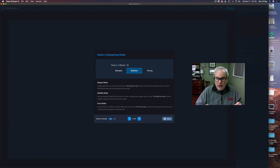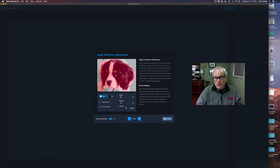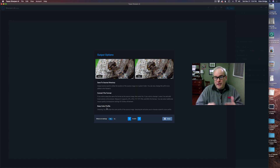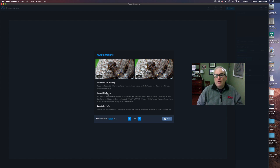Another feature they added was the masking feature, so you can mask in the sharpening or take it away from areas you don't want it — that's a really cool feature and I'll show you all that today. Lastly, you can keep the color profile the image had, or change it to Pro Photo or Adobe RGB. You can also convert your file format — say you had a TIFF, you can convert it to a DNG, or a JPEG. It's really wide open for how you save out the image.